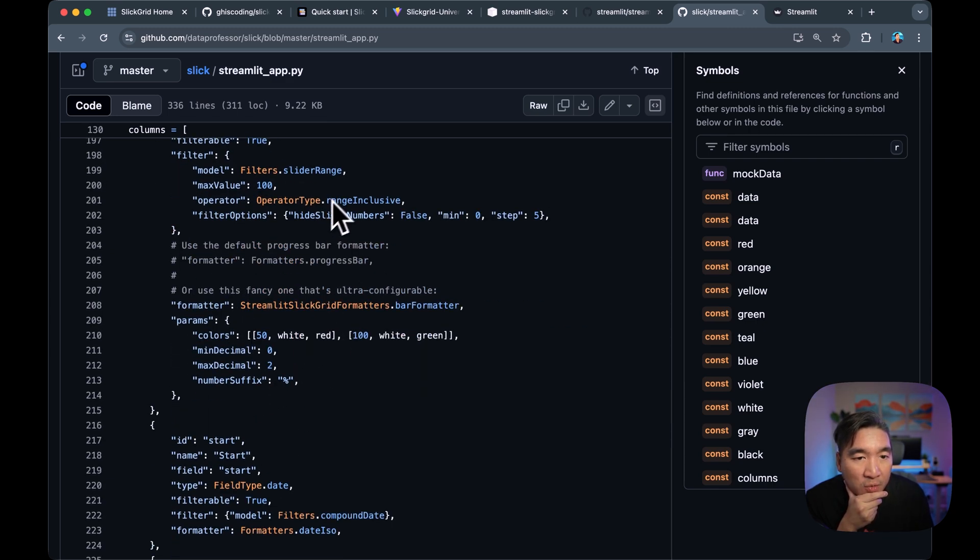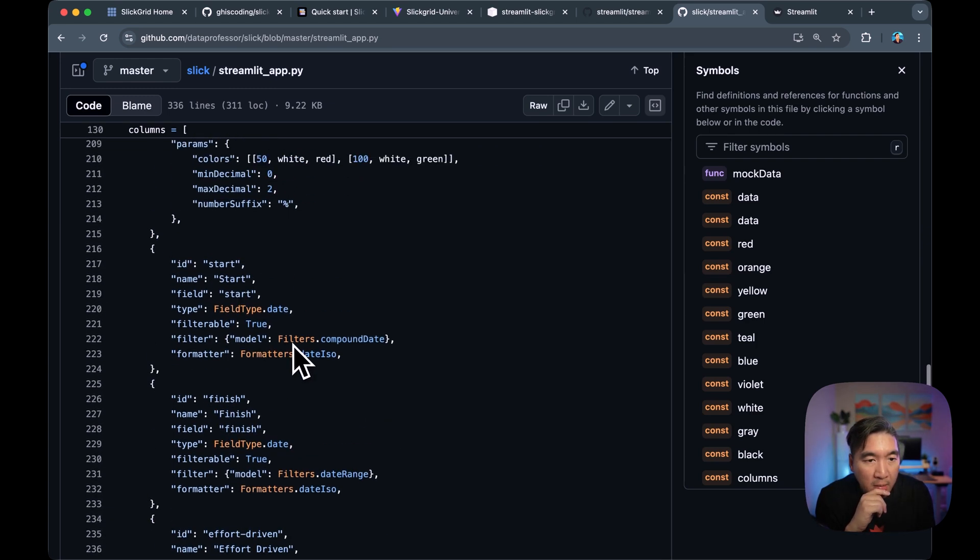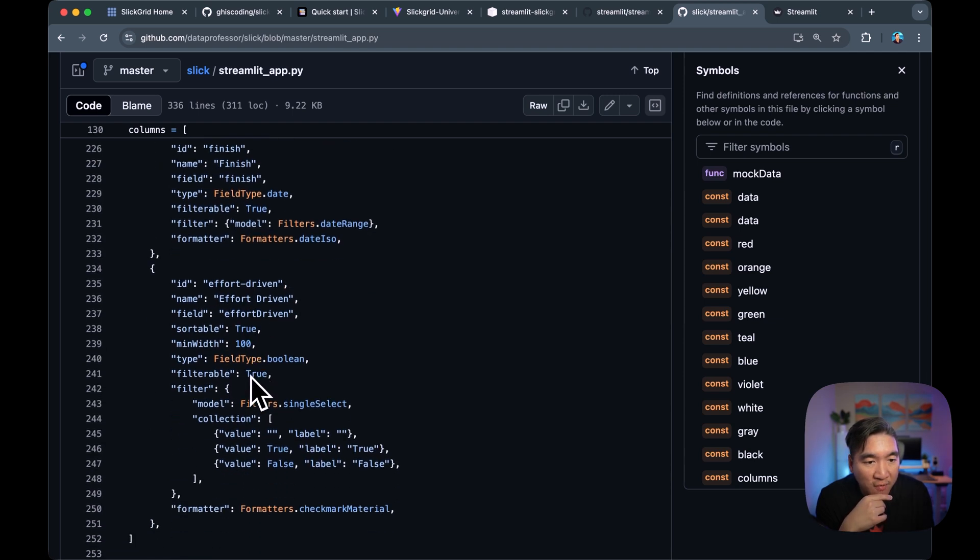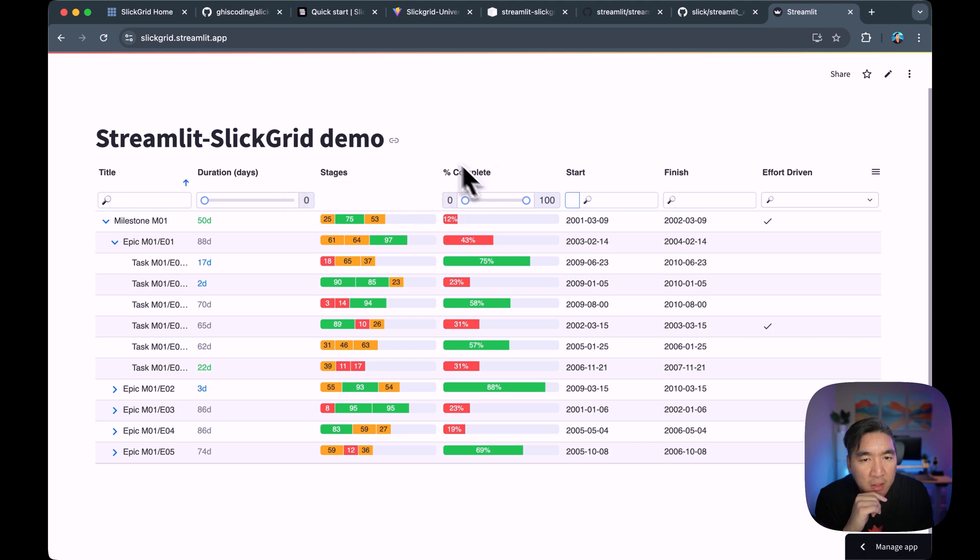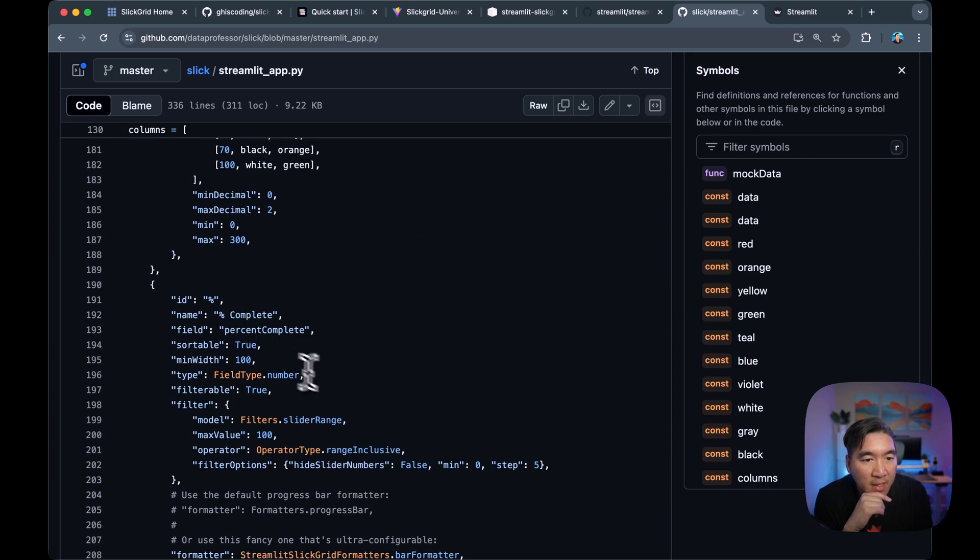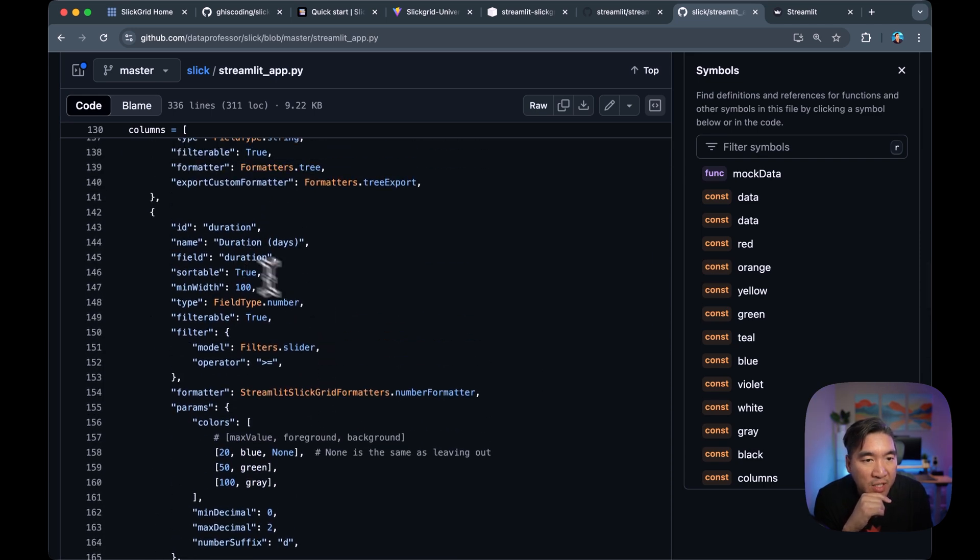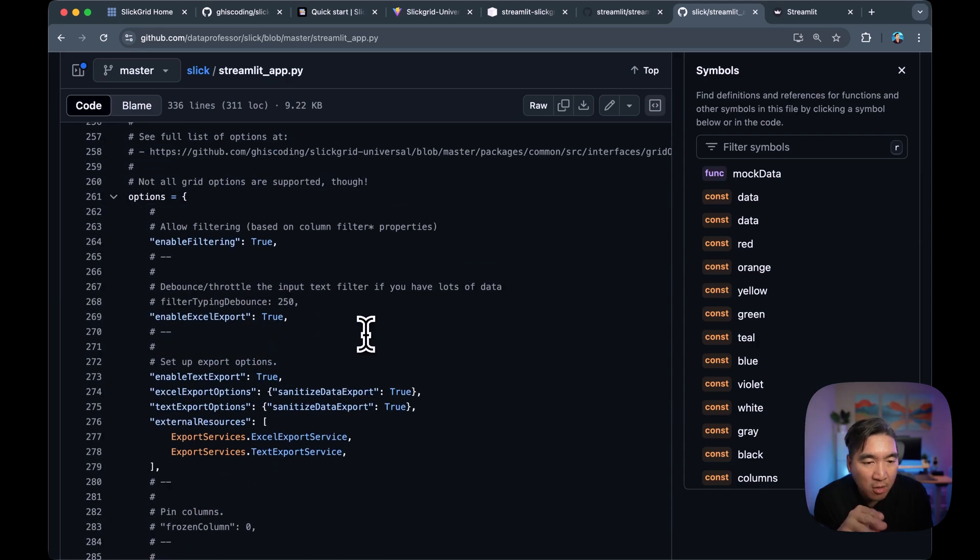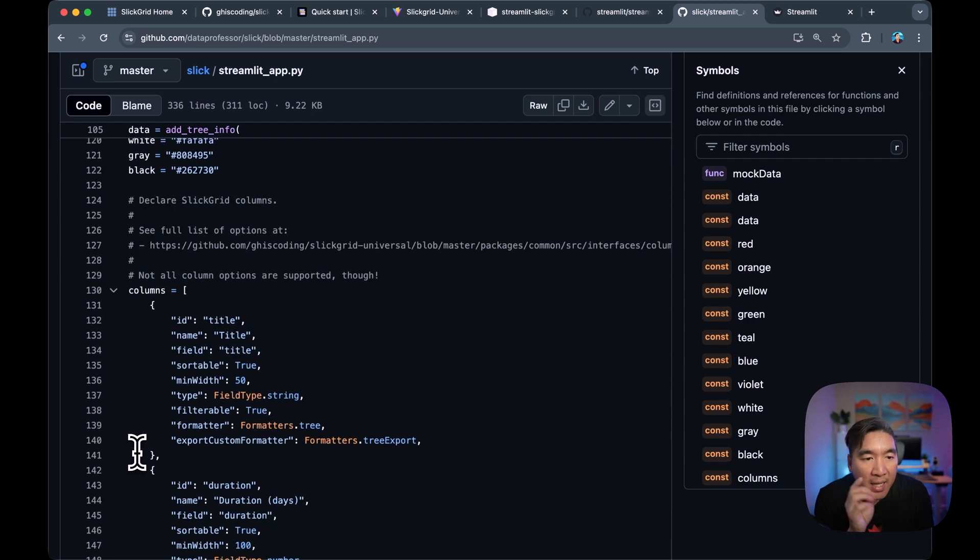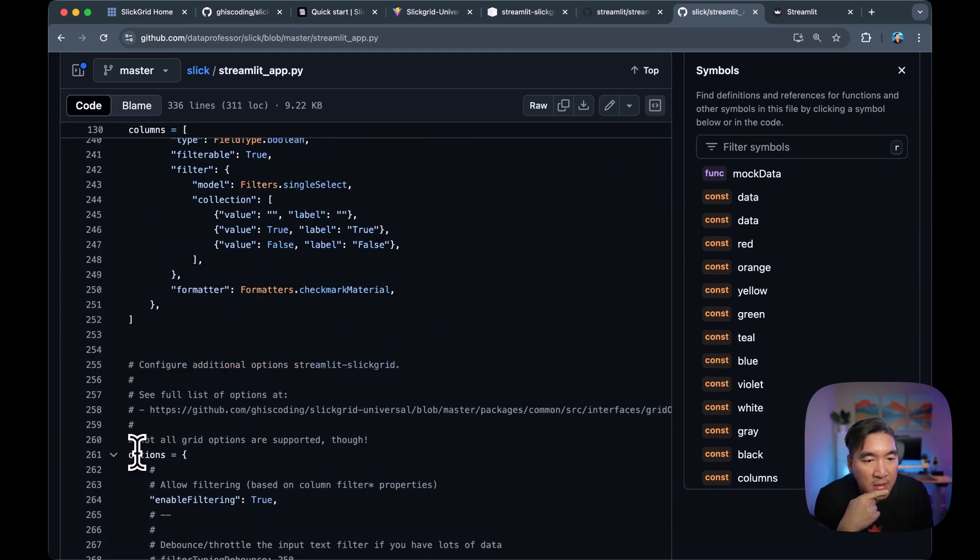We also have the range slider as well. And these are the parameters that we're setting for the start, finish, and effort-driven fields, which are provided here. Start, finish, effort-driven. And others are also provided as well. So if you go back and have a look right here: Complete, stages, duration. All right. So all of that are in the variable called columns. So that encompasses lines 130 to lines 252.